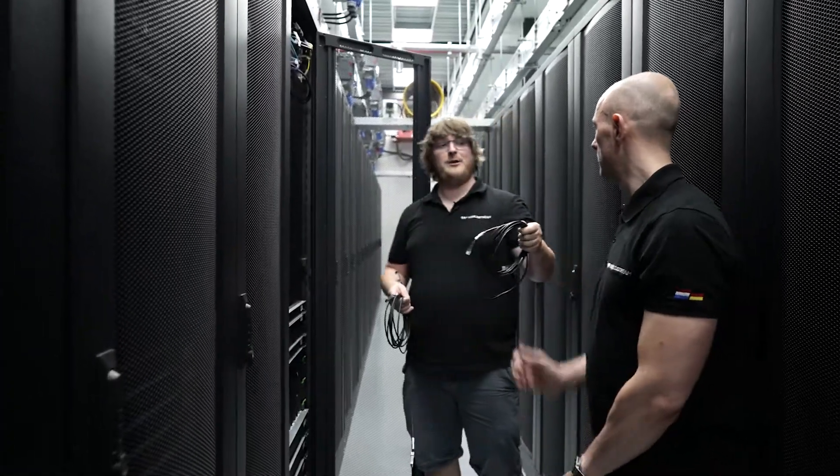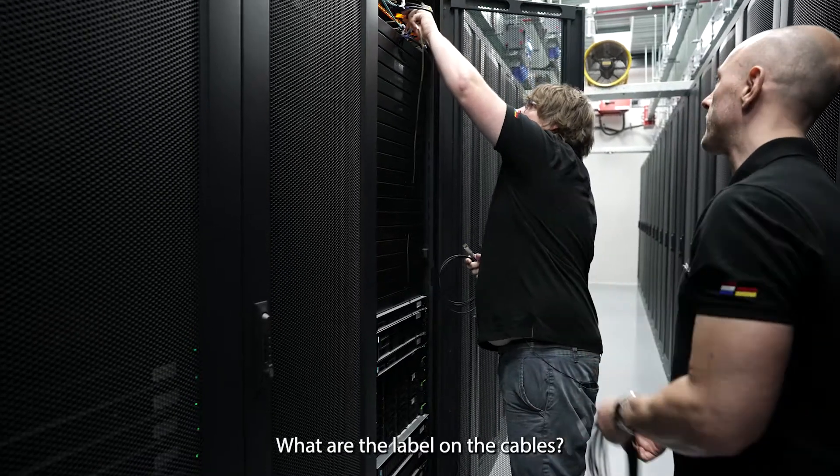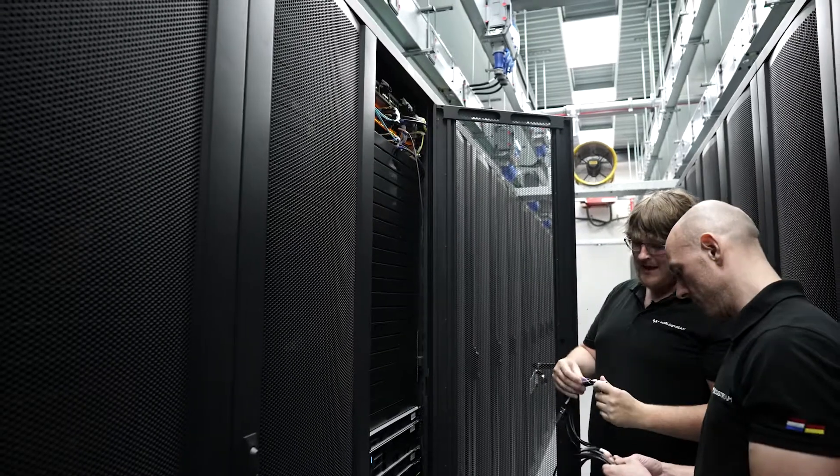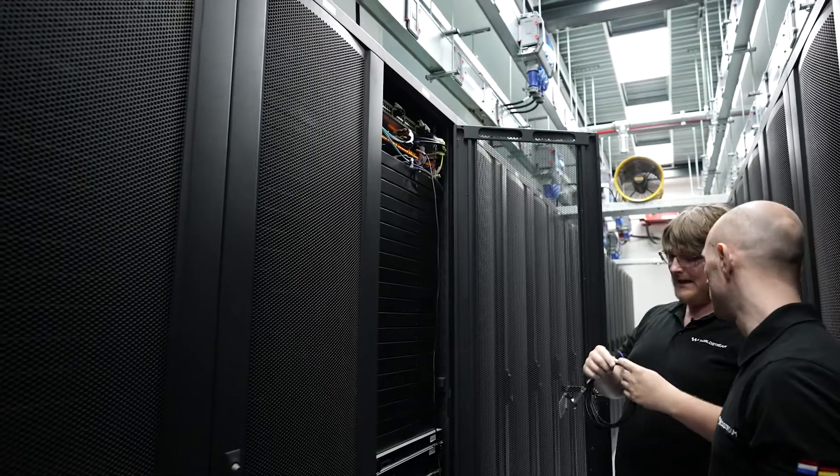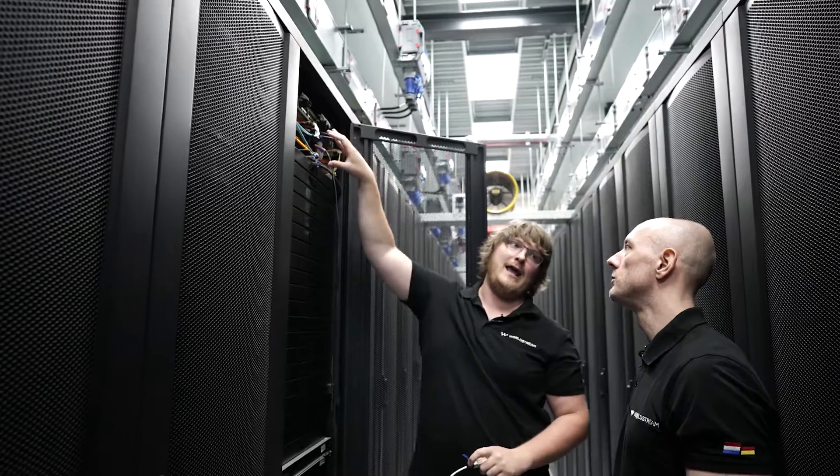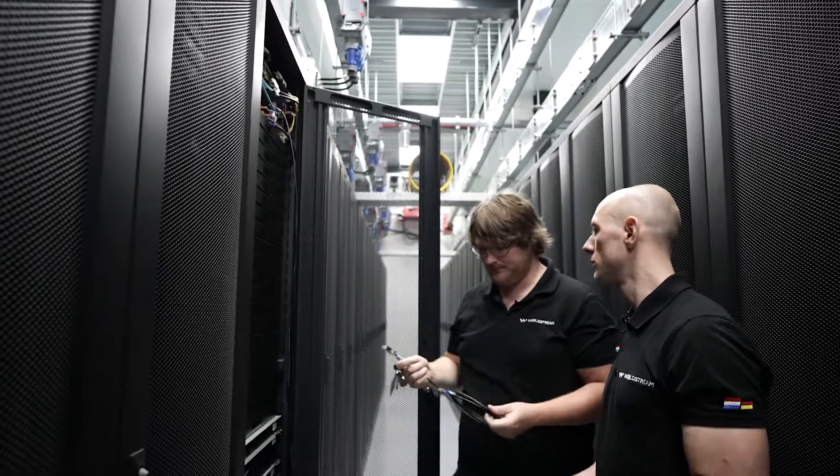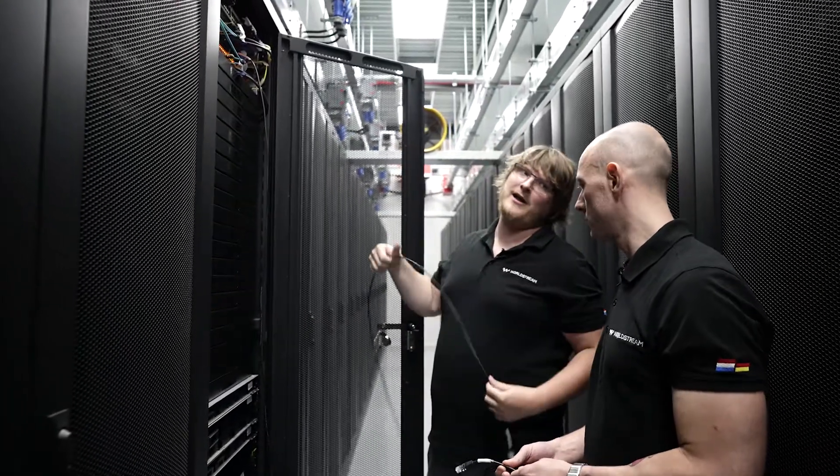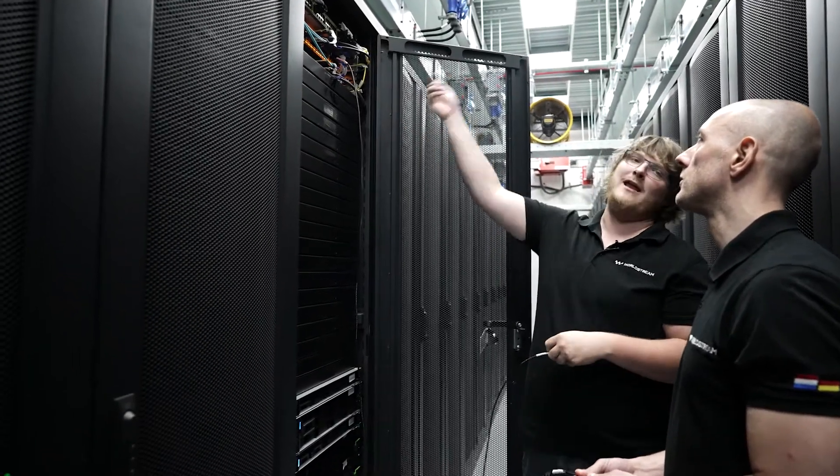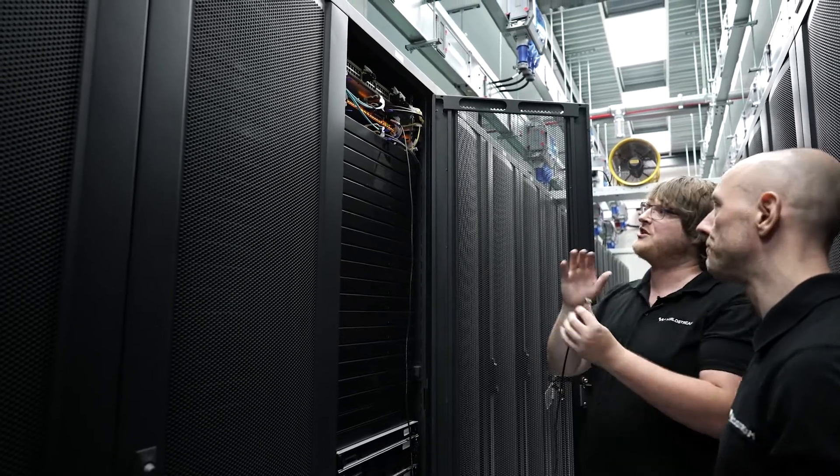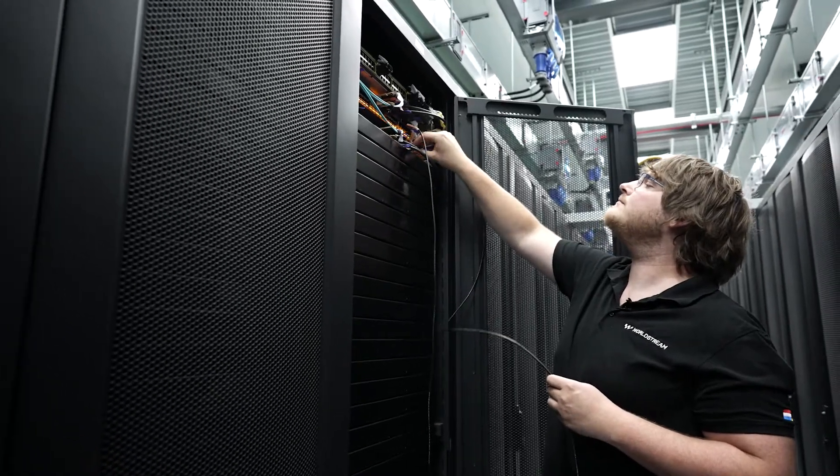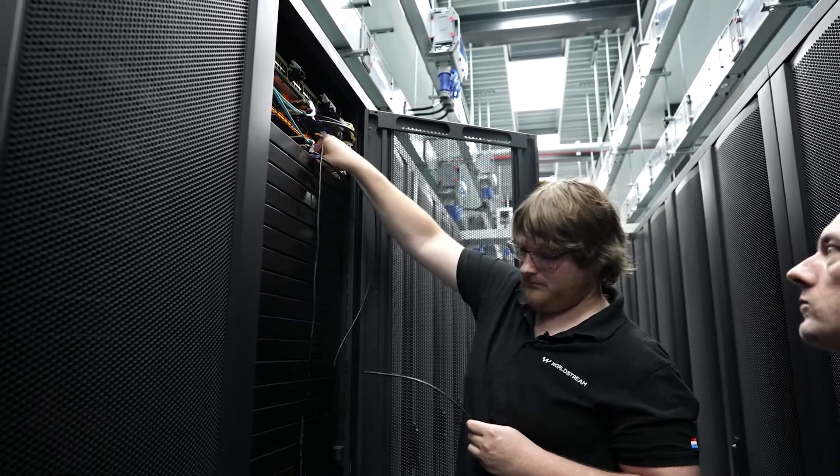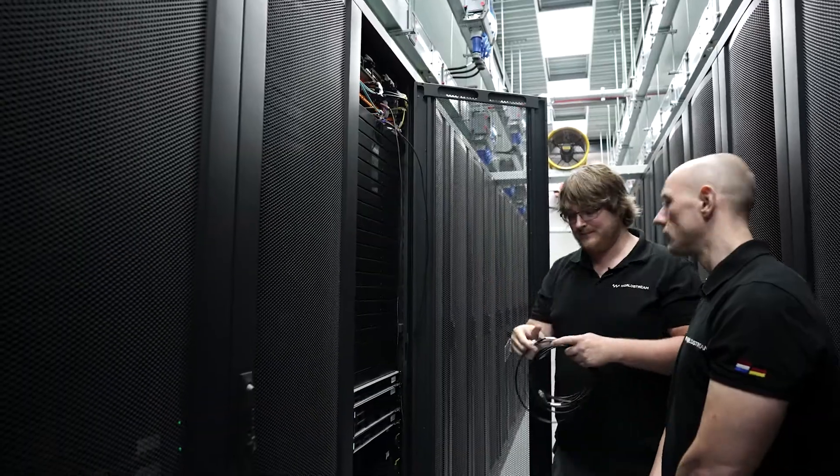We use the labels on the cables to identify which port we are going to use. So, on this cable it says 08, that means I need to put it in the number 8 port. So we can identify on the other side when maybe a switch fails, we can remove the switch and replace the switch and we always know which cable goes in which port.